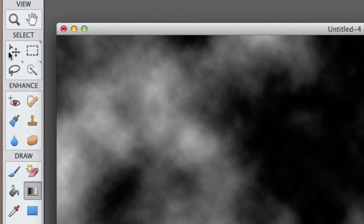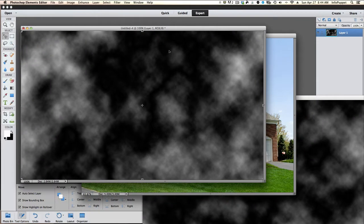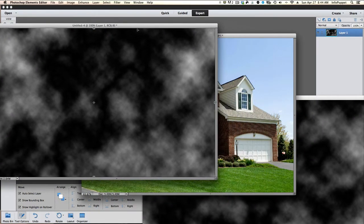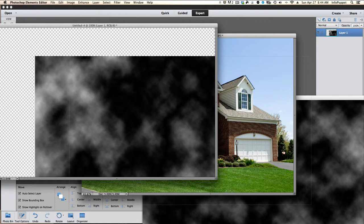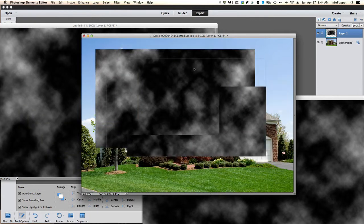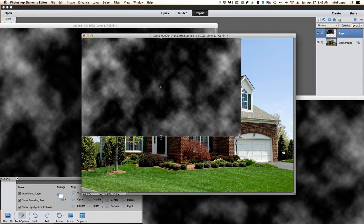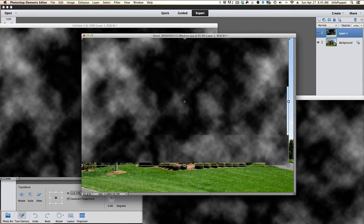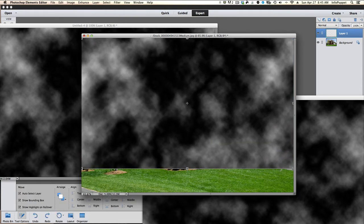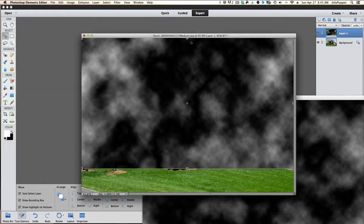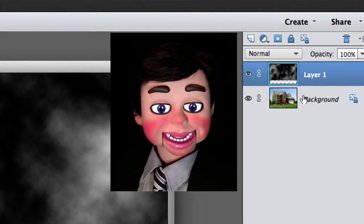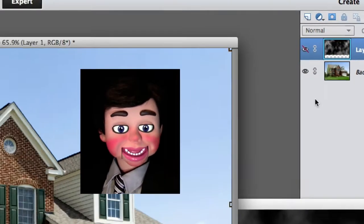We're going to go to the Move tool and now I'm just going to move the clouds over to the image of the house. Left clicking, holding and dragging. We're going to go ahead and resize this.